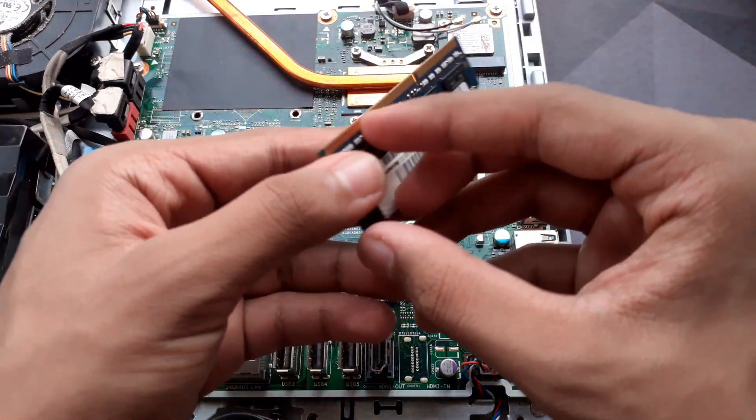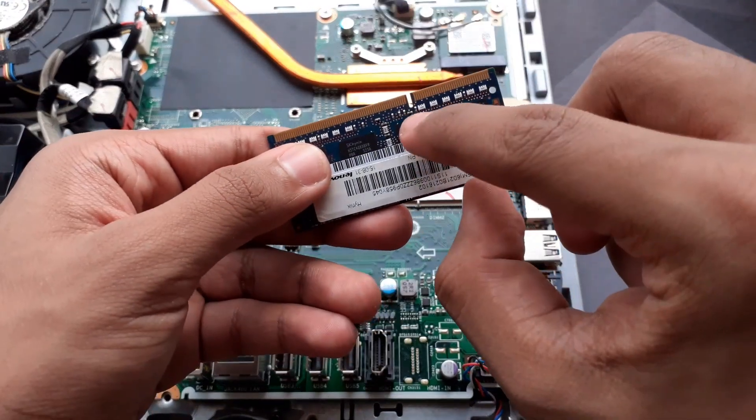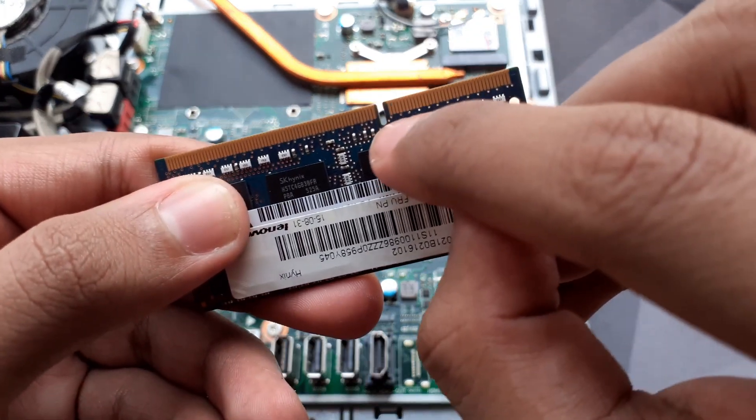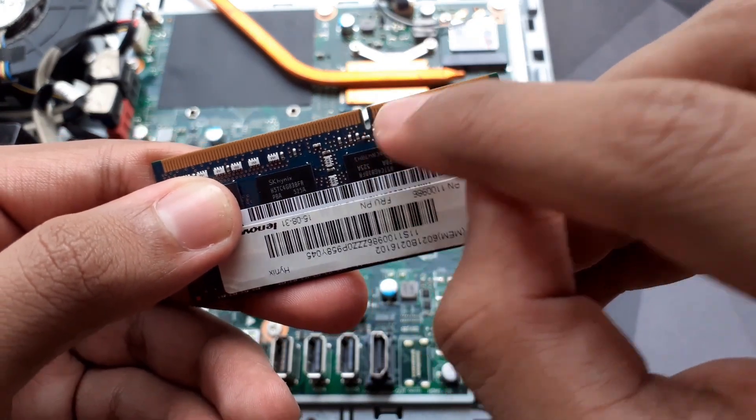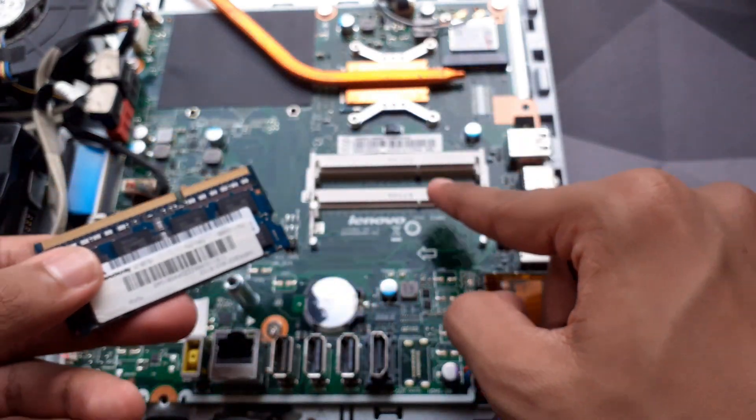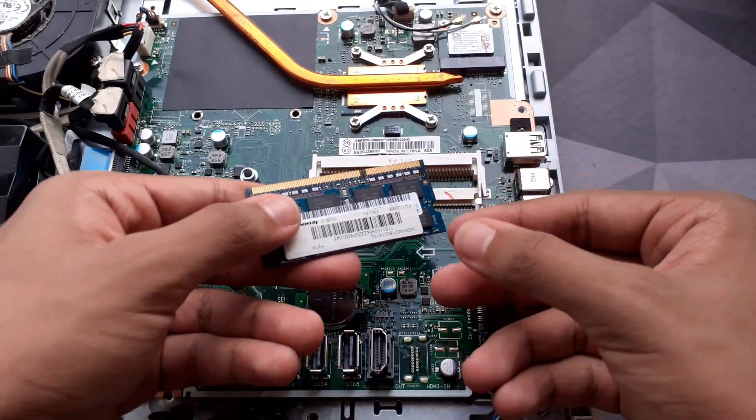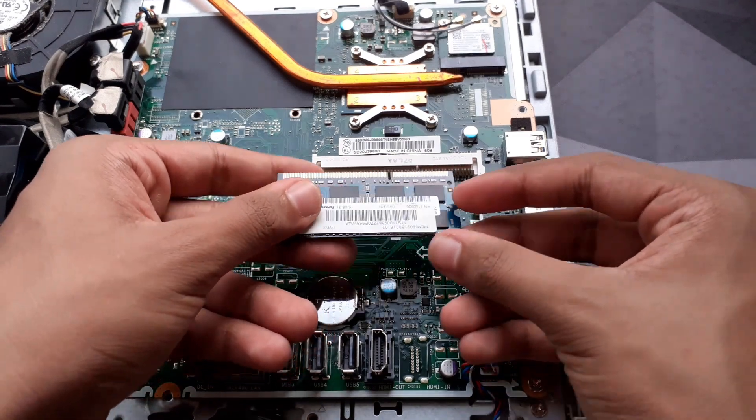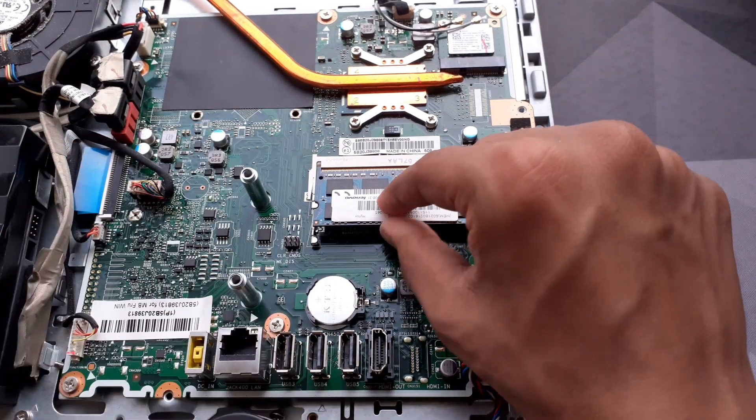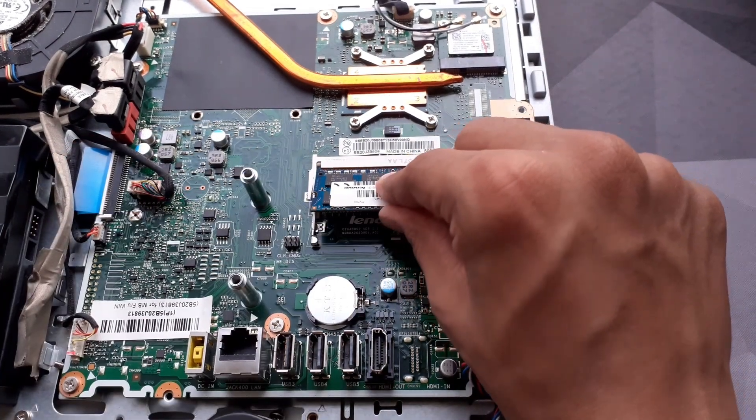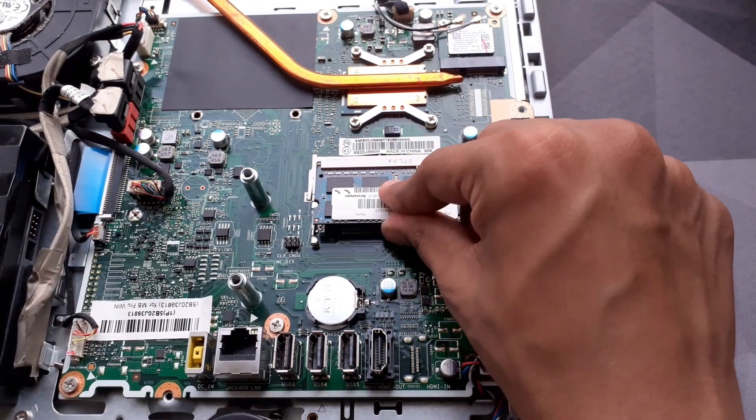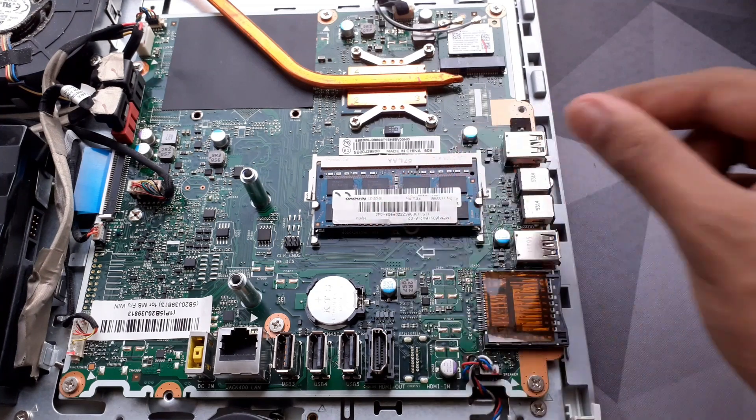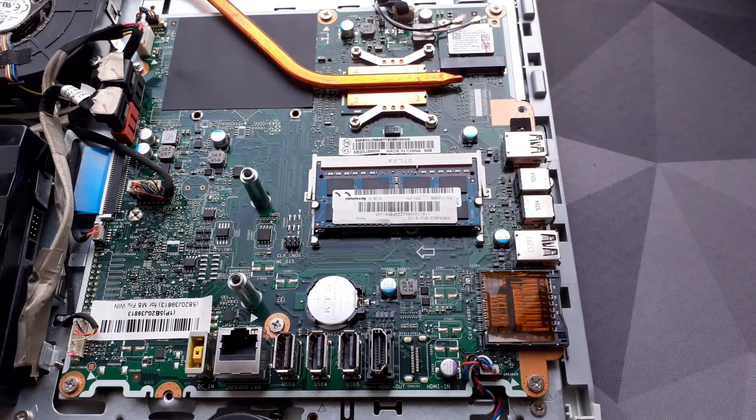To put in the RAM, you simply line up the notch on the RAM stick with the notch in the motherboard and then push it in. Once you do that, you firmly push down until you hear a click and you have inserted the RAM.